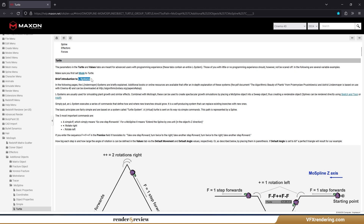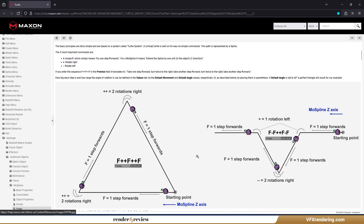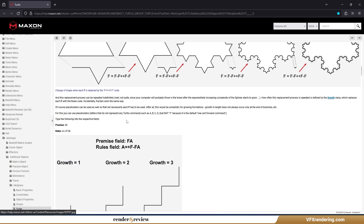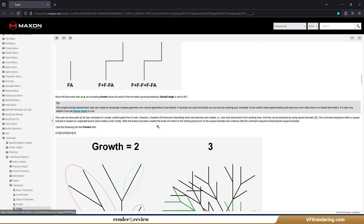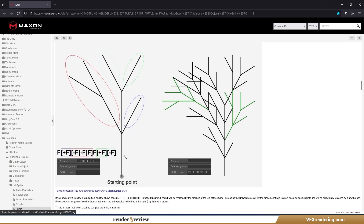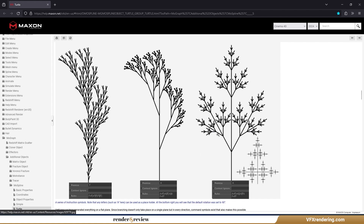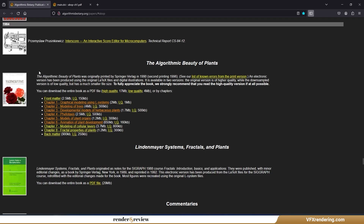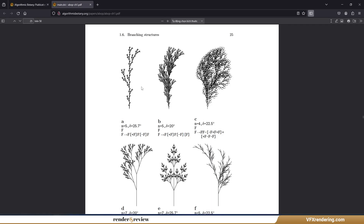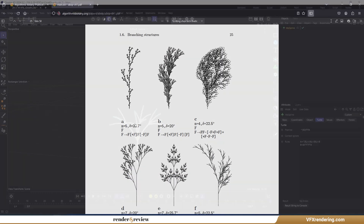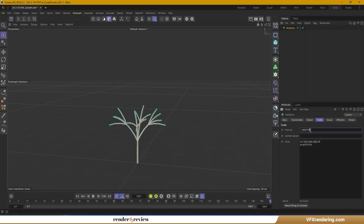You can learn more about these systems in Maxon Help in the document 'The Algorithmic Beauty of Plants'. Let me show you how I use the command codes from this document to define the animated growth of my coral.